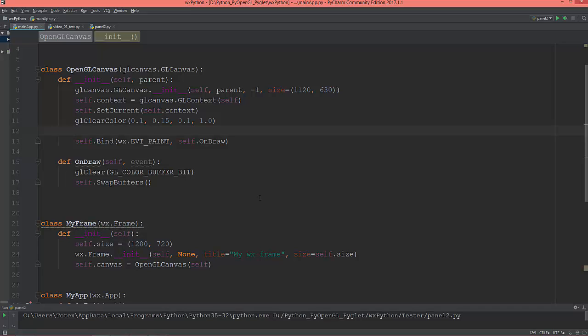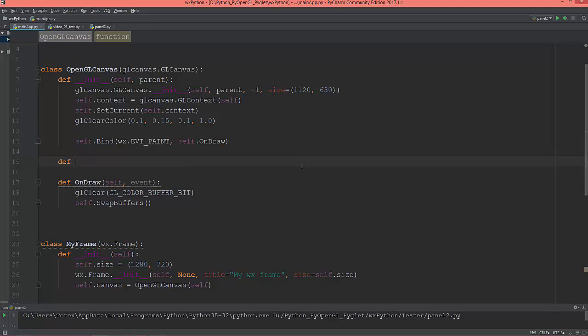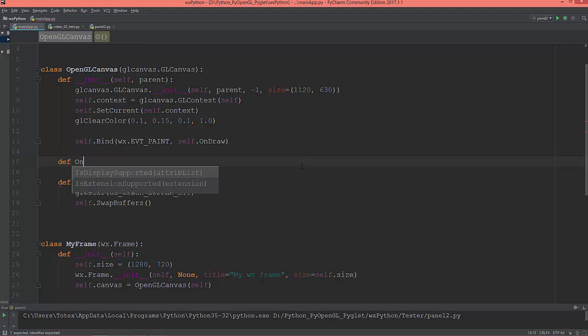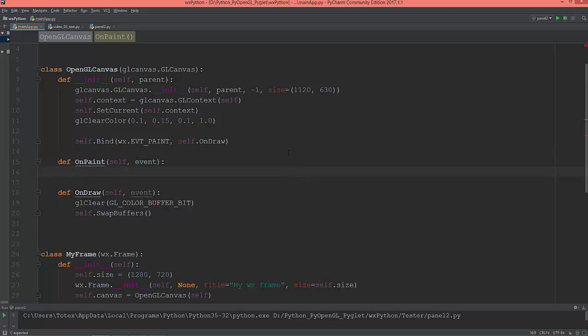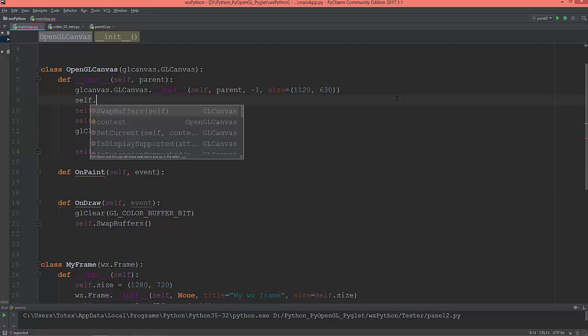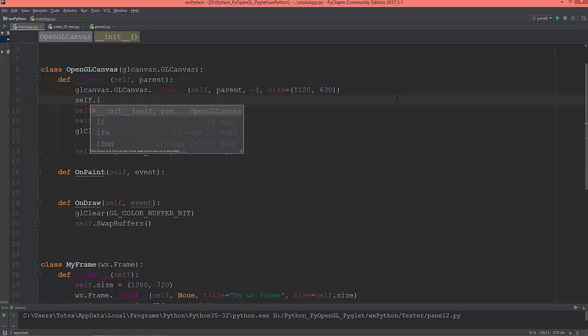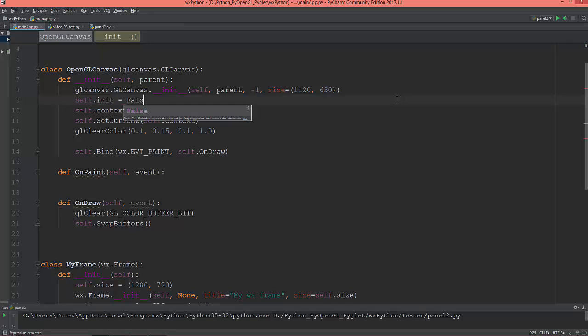I'm going to rearrange a little bit of the code, so I'm going to create a function called on_paint. And here I'm going to create a boolean called self.init and it will be false.